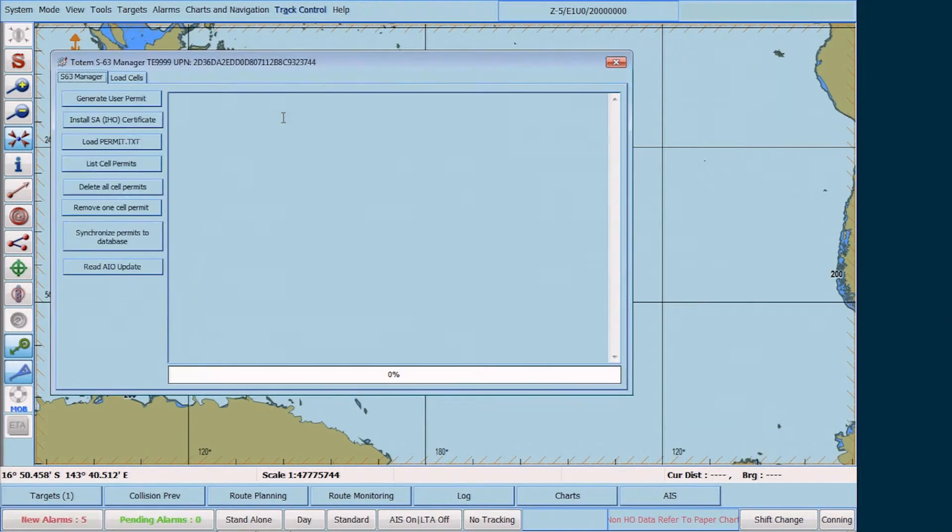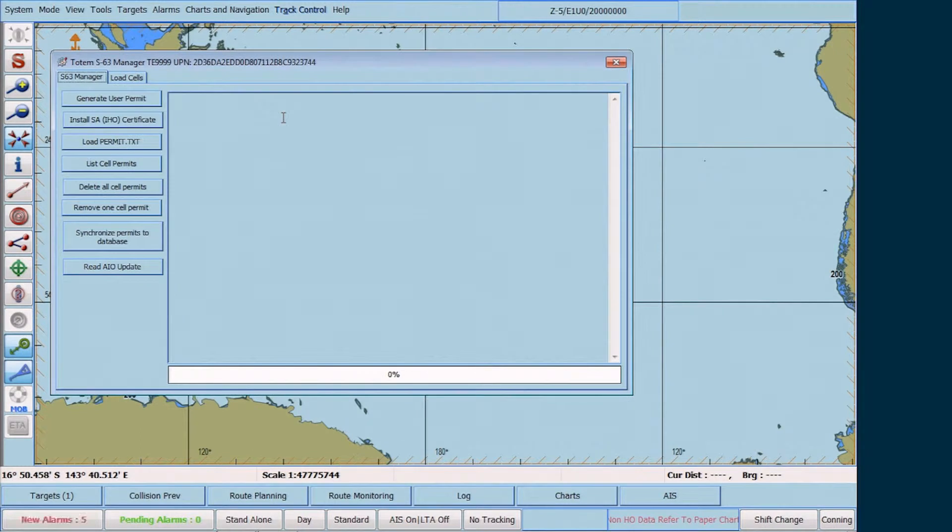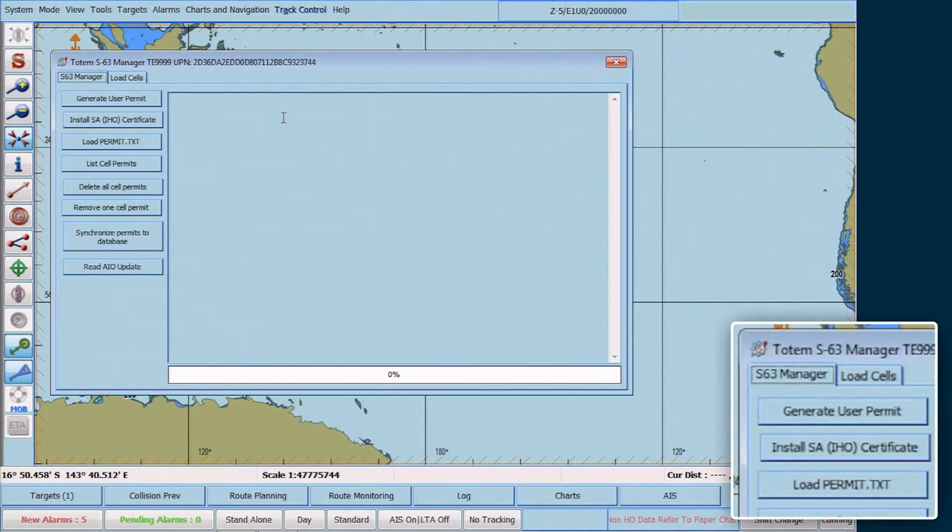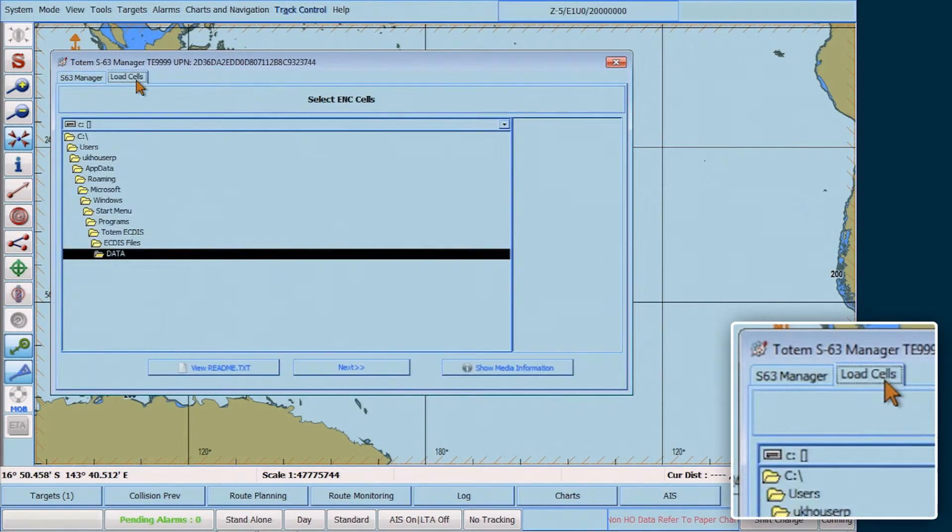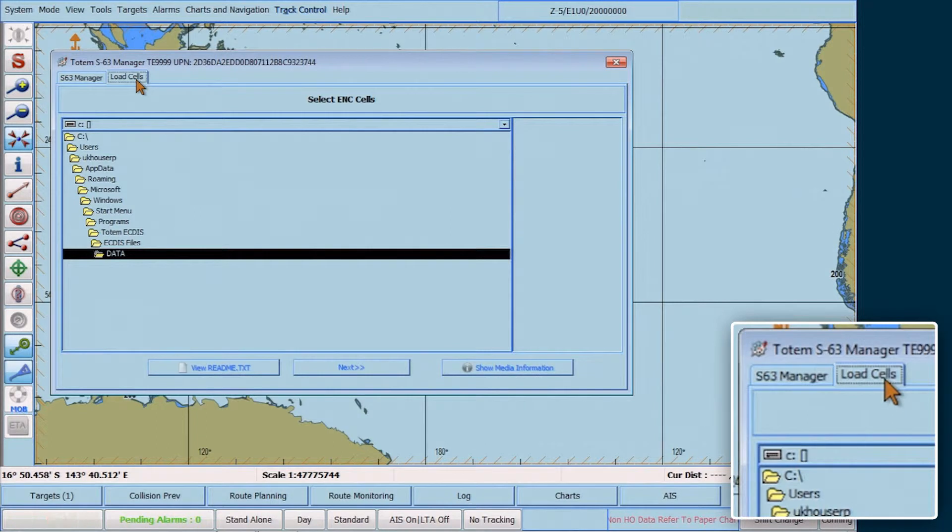Then, in the Totem S63 Manager window, click on the Load Cells tab.